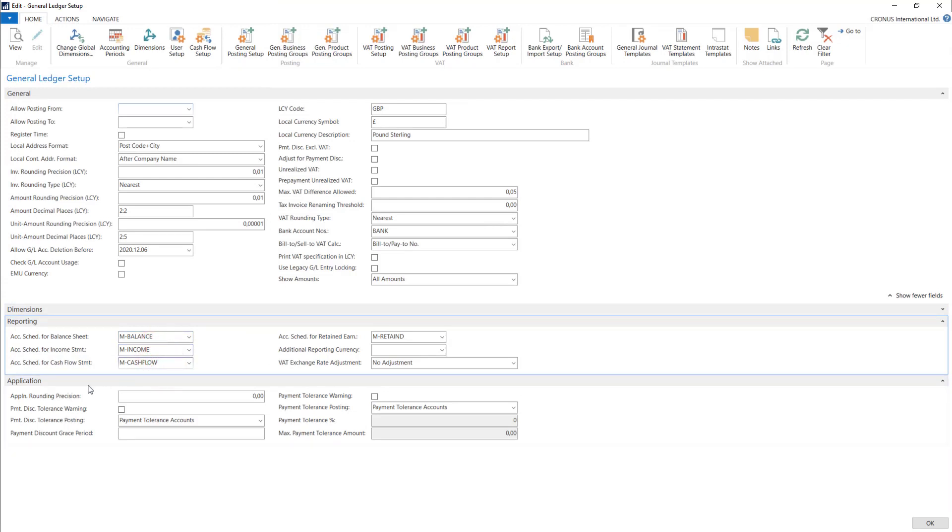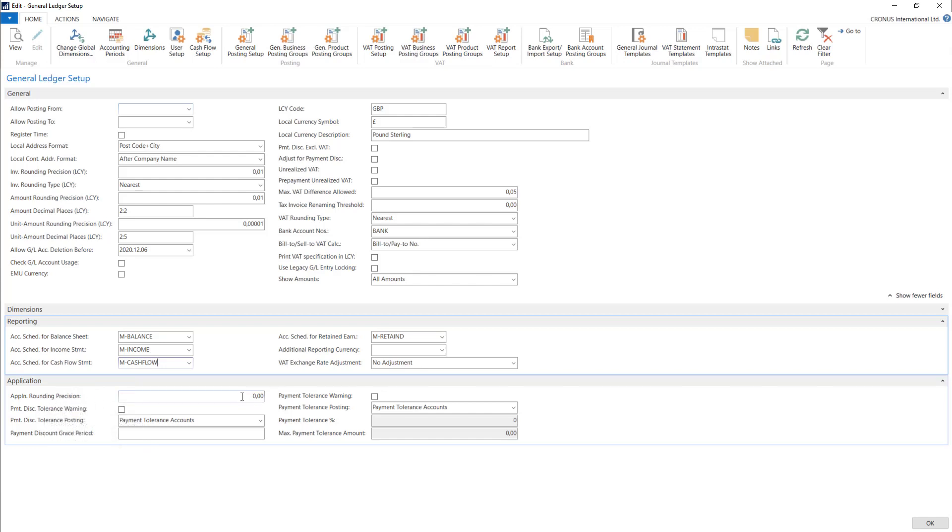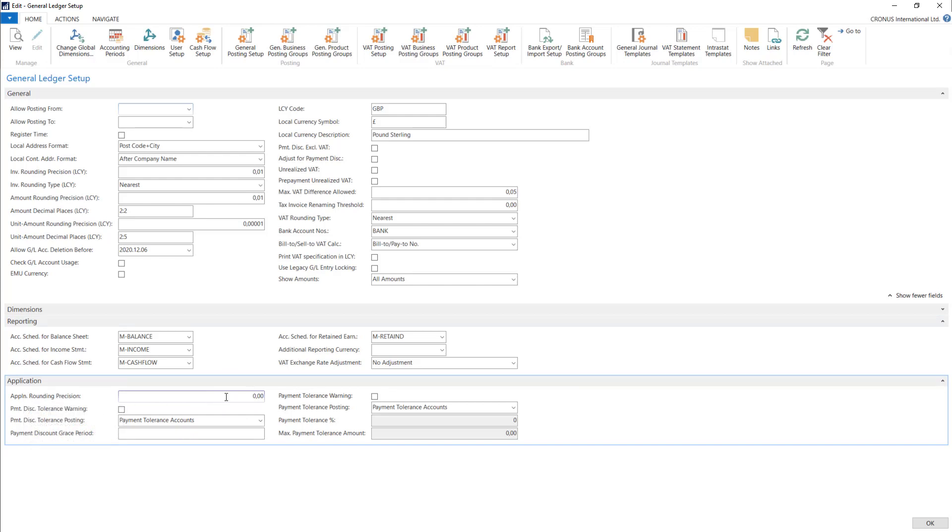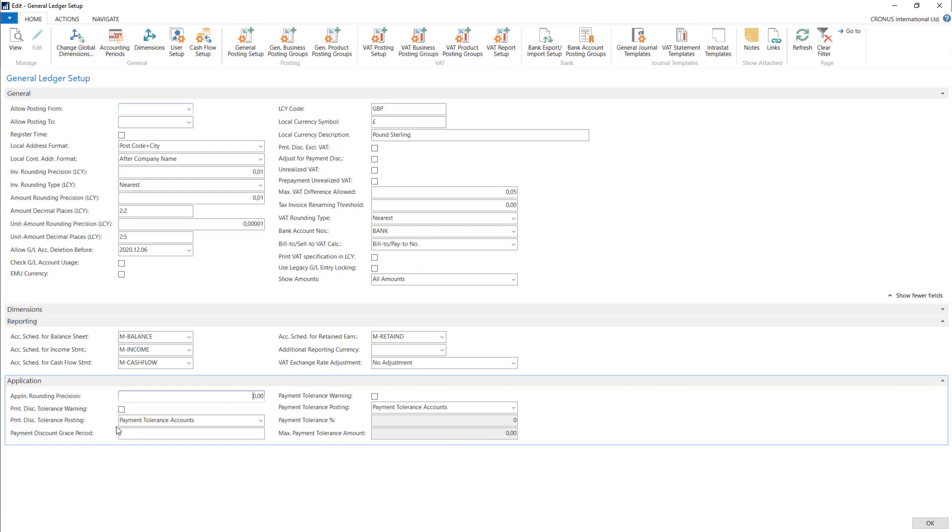In application we have application rounding precision. This should be left zero because if you choose something it will round up all the applications between two currencies. Basically I'm not encouraging you to use two different currencies and apply entries with them because of exchange differences. We have some payment discounts, tolerance, and some settings. I will leave it for some time. We will back to it when we talk about those payment discount functions in the system.